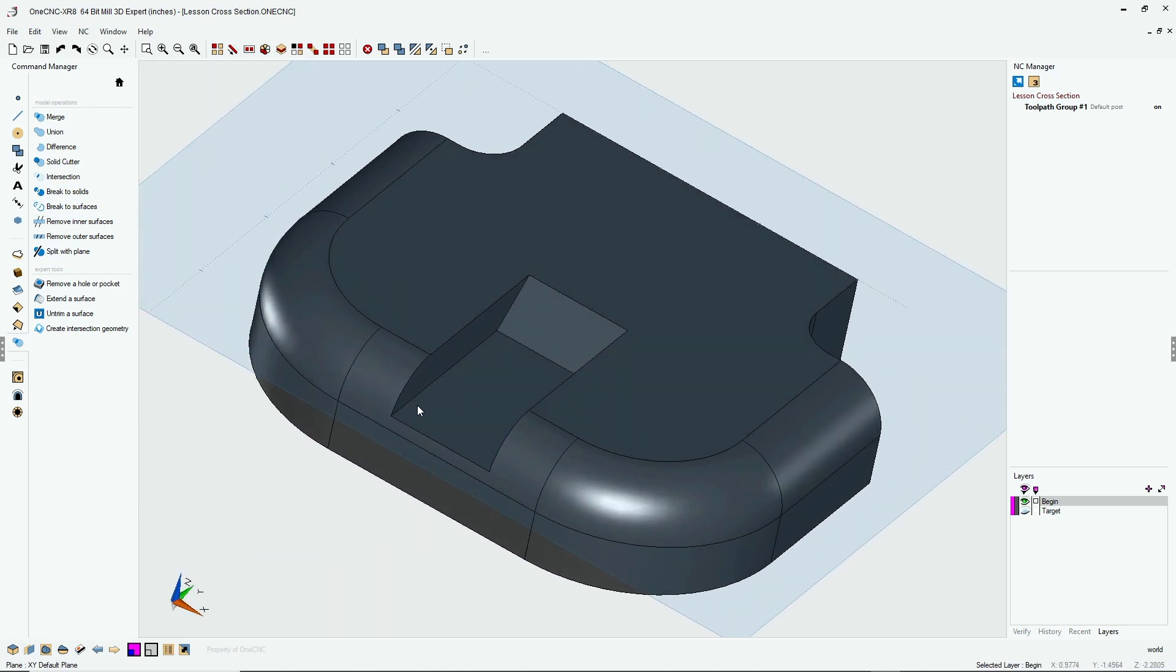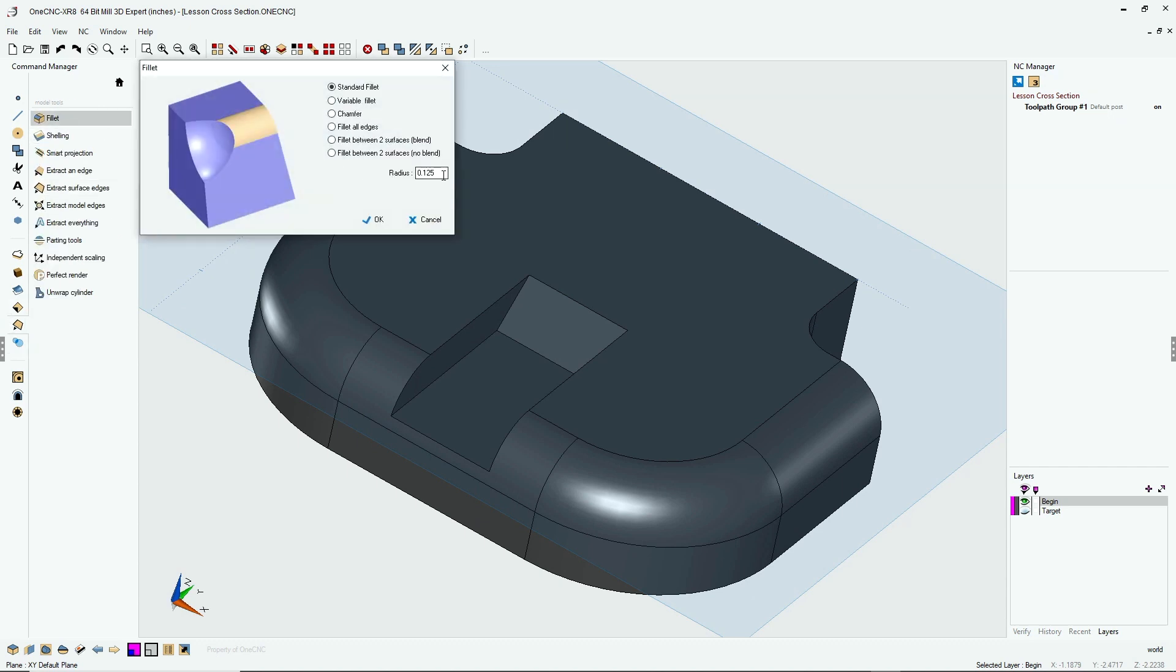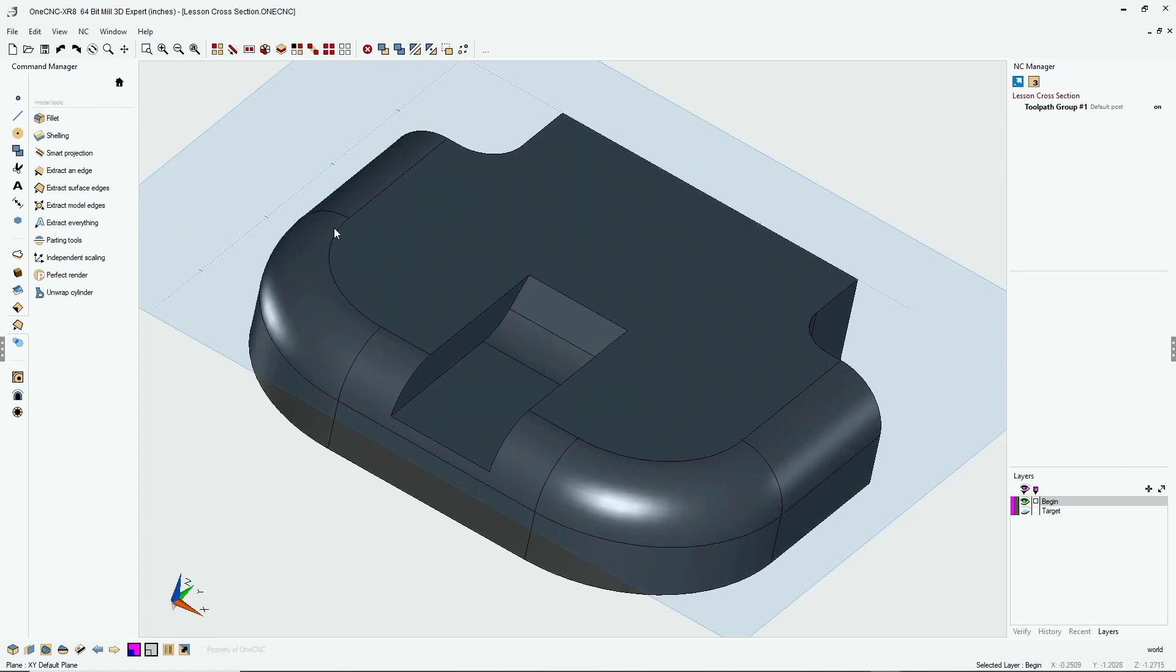And at this point we can add our fillets. It's very easy. We'll head back over to the command manager, into our model tools, fillet, and let's start with a half-inch fillet. So I'm going to type in 0.5, click OK, left-click, and then right-hand mouse click.